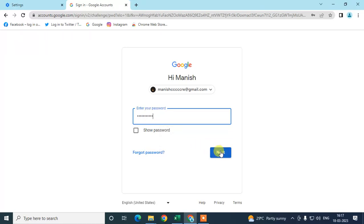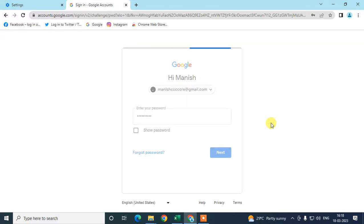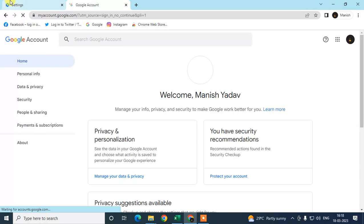Just click on next. Sorry, let me enter the correct password. Okay so it is proceeding now and you can see